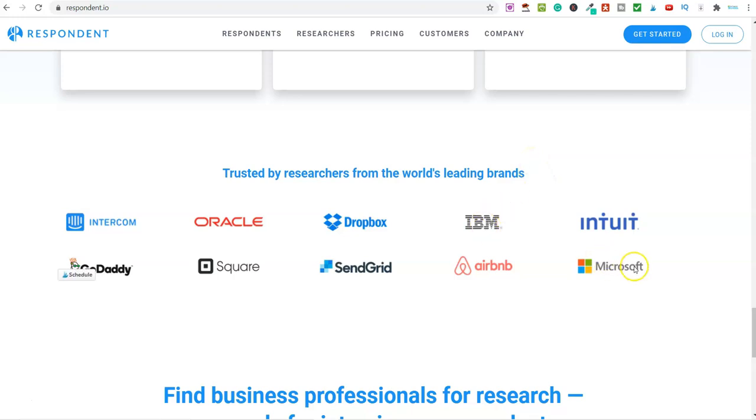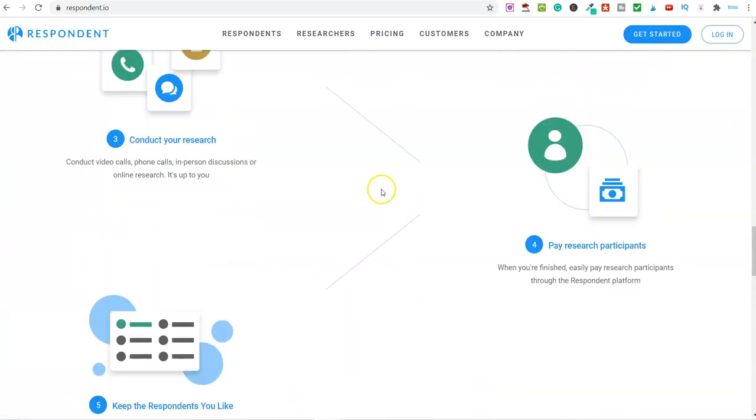They've worked with and still work with IBM, Microsoft, Airbnb, GoDaddy, Square, and many more.